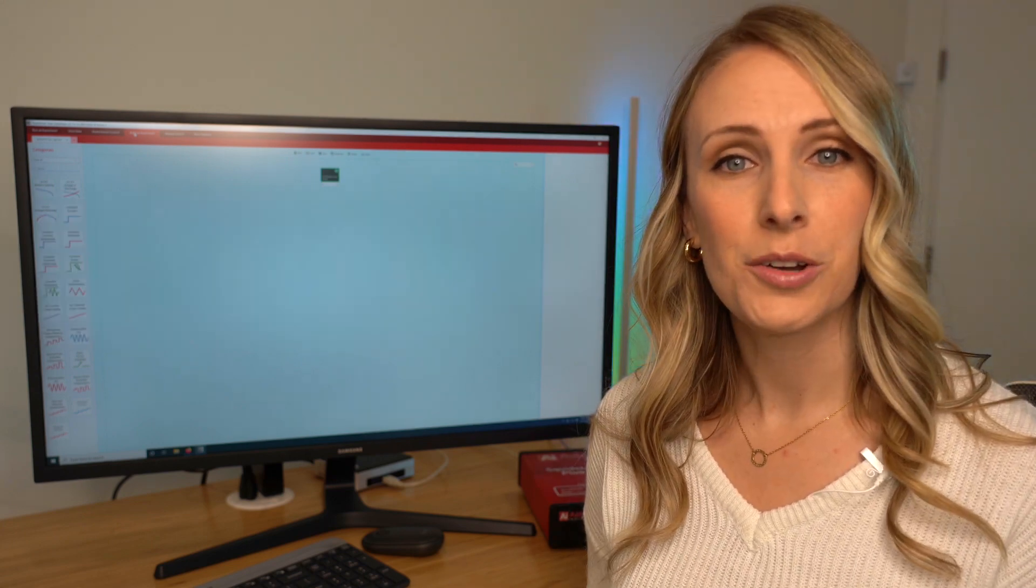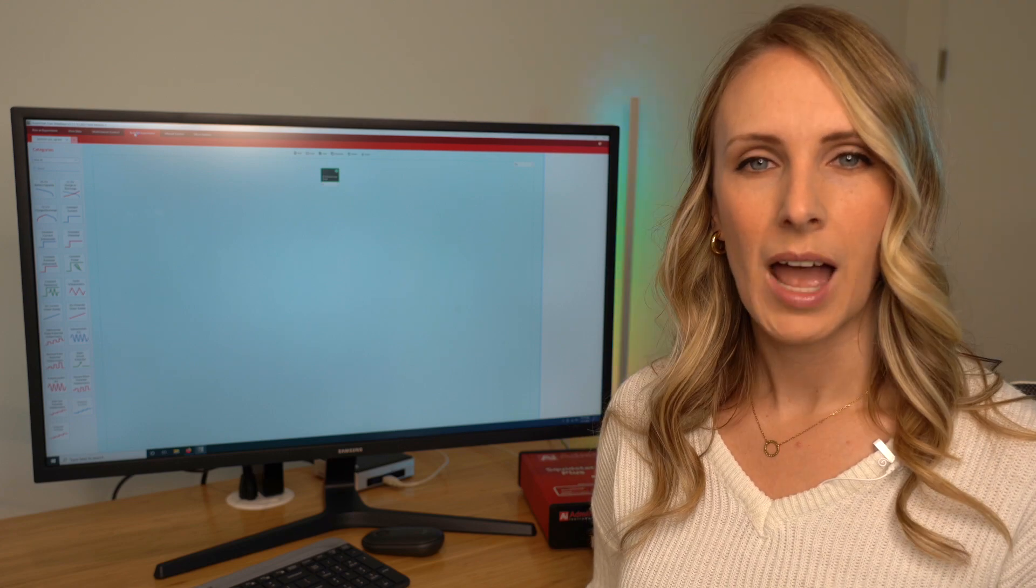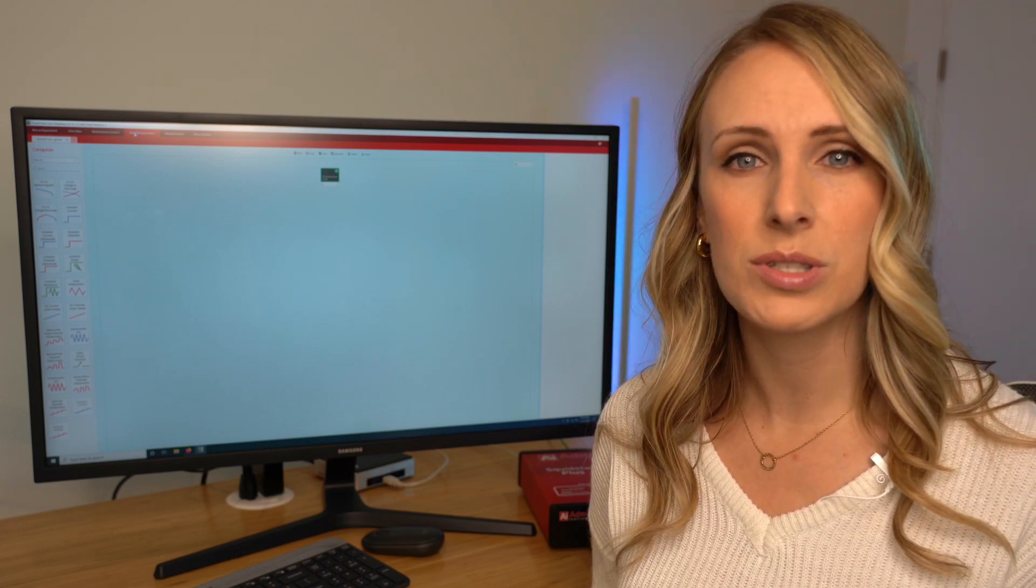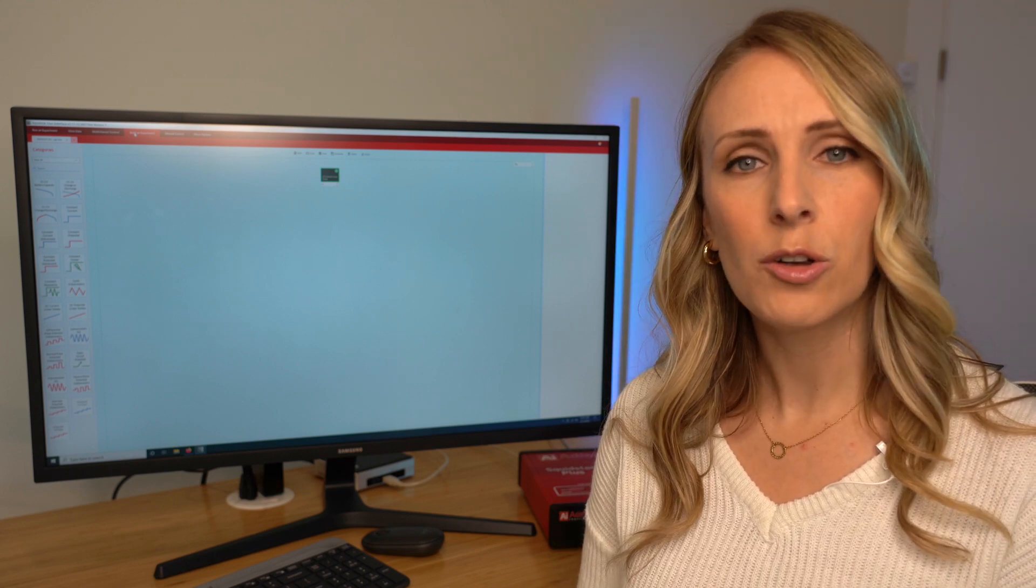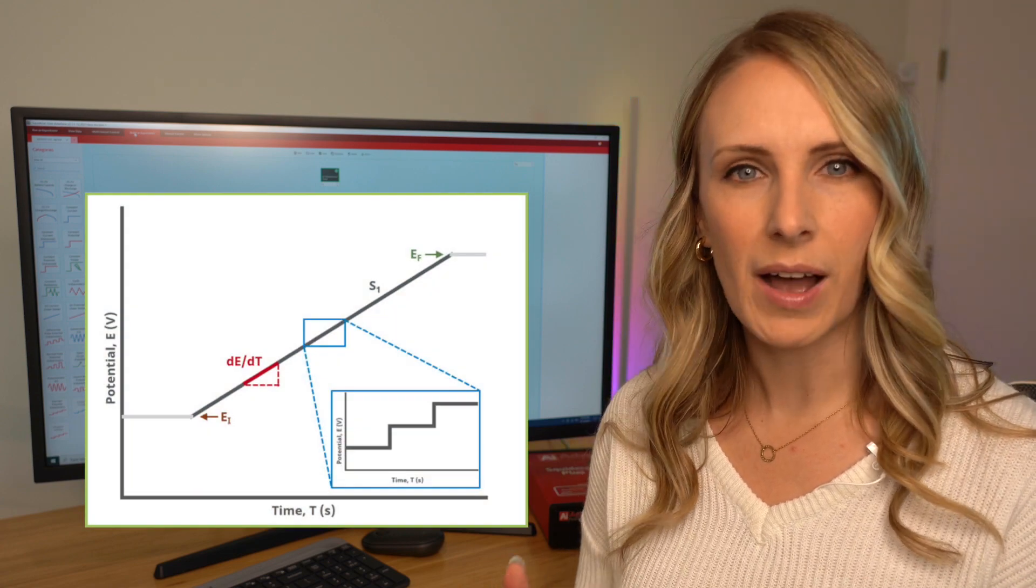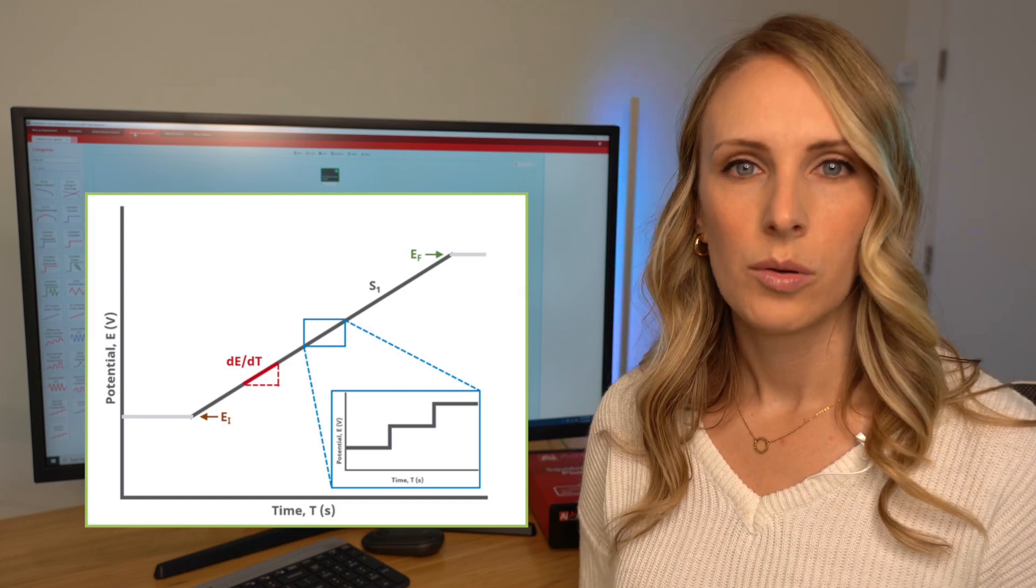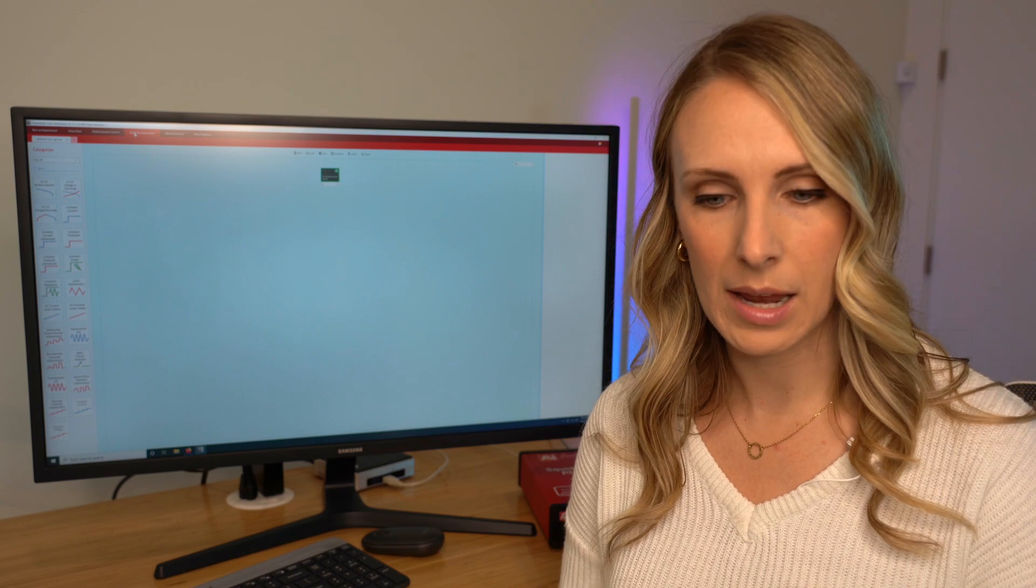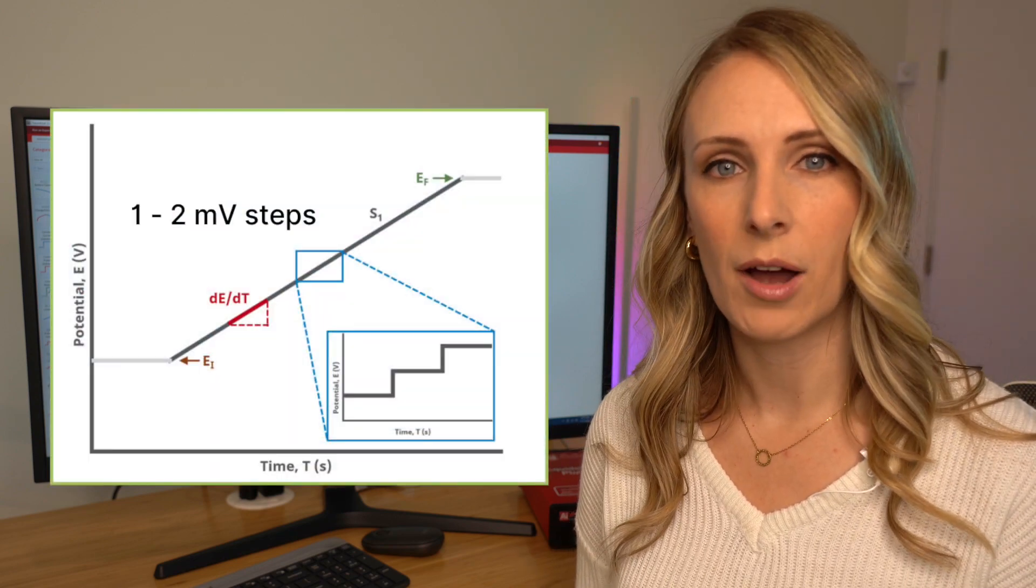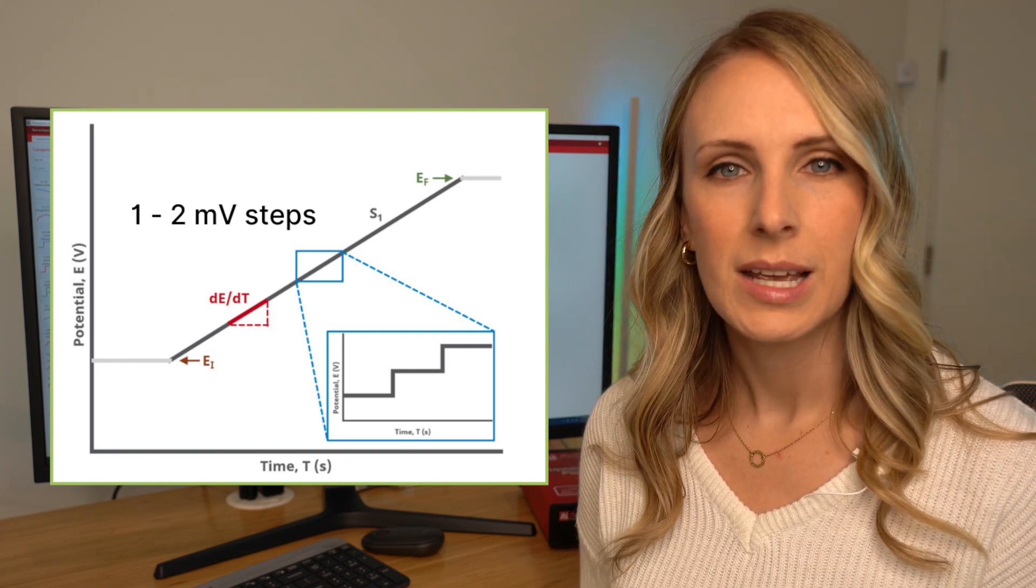Like I said earlier, the input signal for an LSV and CV experiment consists of a linear ramp. However, modern digital potentiostats cannot produce a true linear ramp. They have to approximate the ramp by a series of incremental voltage steps that are defined by the resolution of the analog to digital converter or the ADC. When typical manufacturer's potentiostats are approximating this incremental step for the voltage ramp, they're using a potential of about one to two millivolts. While this works for most experiments, it doesn't work when you want to use a very slow or very fast scan rate.